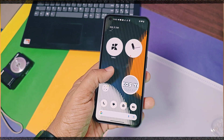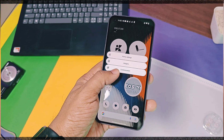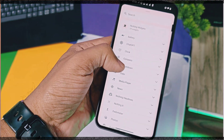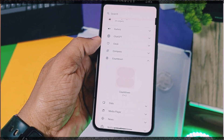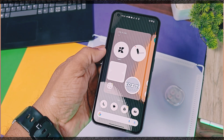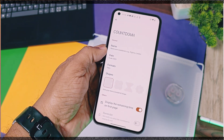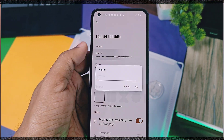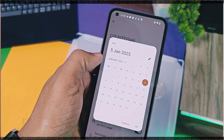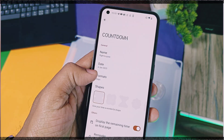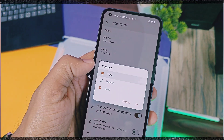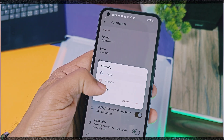Now go to the home screen, long press and go to the widgets section. Here you will now get the new countdown widget. Long press and add the widget on the home screen. Immediately you will get the setup screen for this widget. You can add the name of your task here. Next you can set the date for your task. In the format option, you can set the task as day-wise, month-wise, or year-wise format.